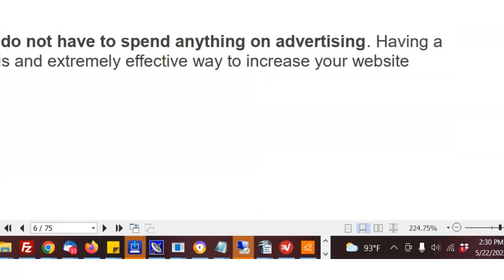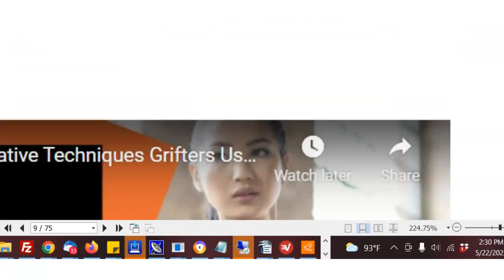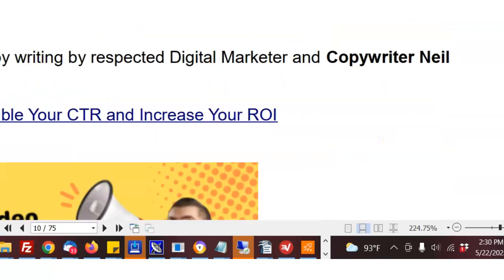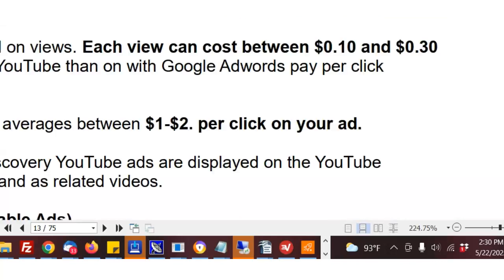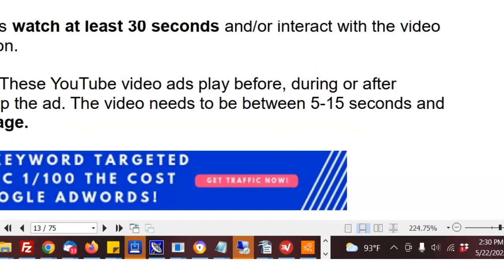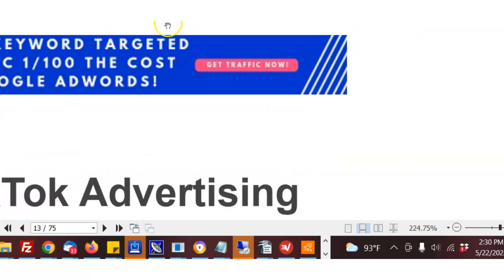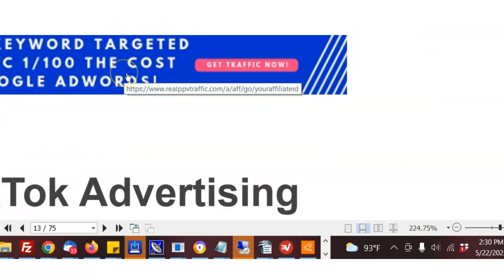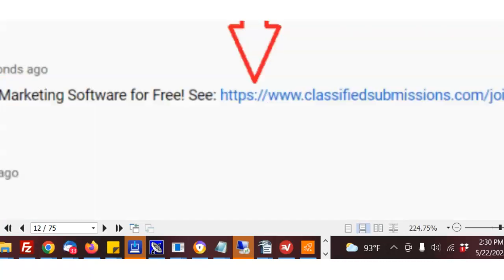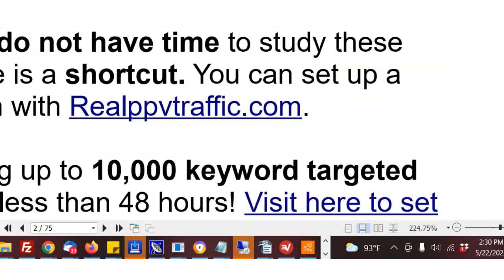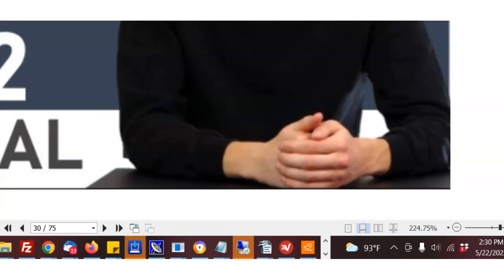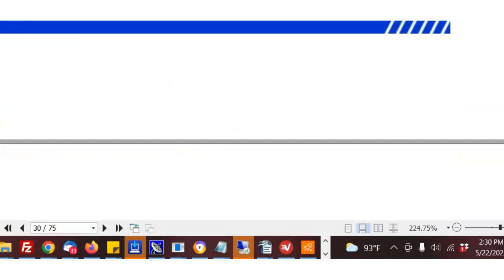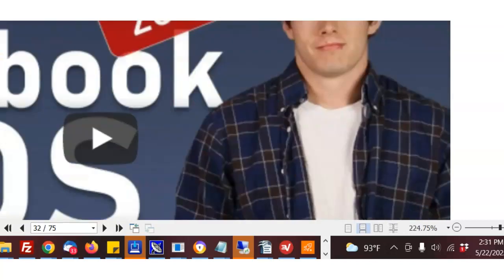You get recurring commissions on that. Let's go down and check out a couple more. Okay, classifiedsubmissions.com, it's got my affiliate ID, it's coded to me, on and on. So that's the concept right here. This banner is coded to me. Anybody clicks on this and orders, you are going to get commissions for that. It's all the way down through the ebook, which is just packed with information on how to get traffic to your website.